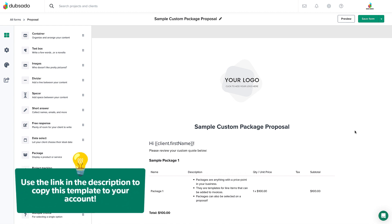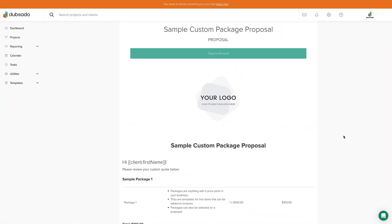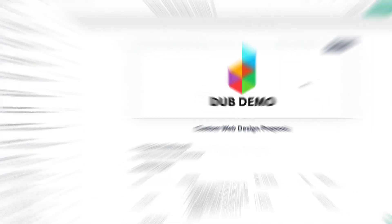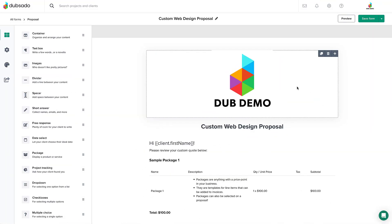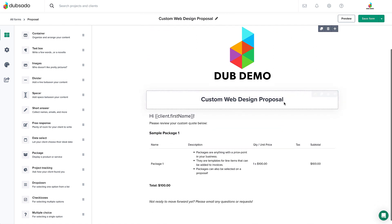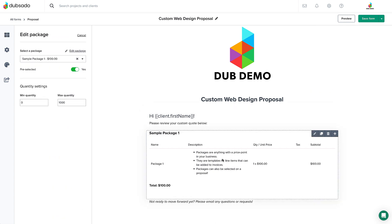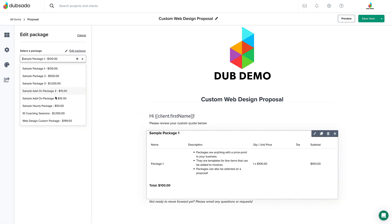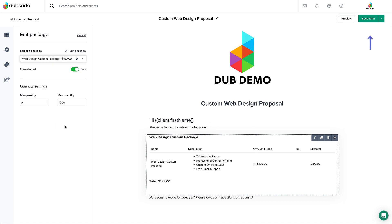Use the link in the description to copy this proposal to your account first. Once you click on the link, you'll click copy to your account at the top. Same thing as the previous example — change the name of the proposal first and then add your logo. Next, you'll add in your custom package that you made from the packages video earlier. And don't forget to click that save button in the top right corner. That's everything for editing the custom package proposal.